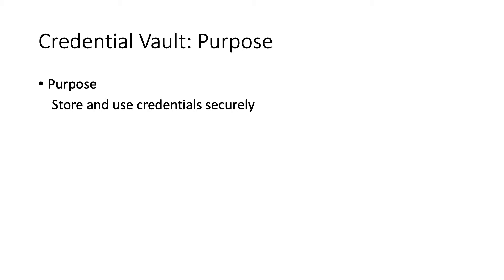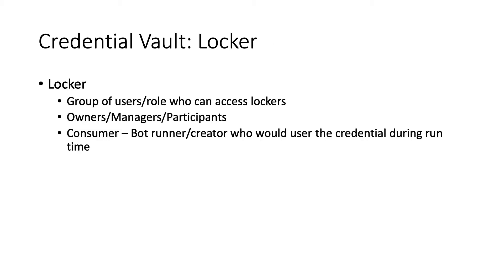So the best practice for using credentials is to store them in Credential Vault, and the credentials in Credential Vault are stored in a very secure encrypted format.